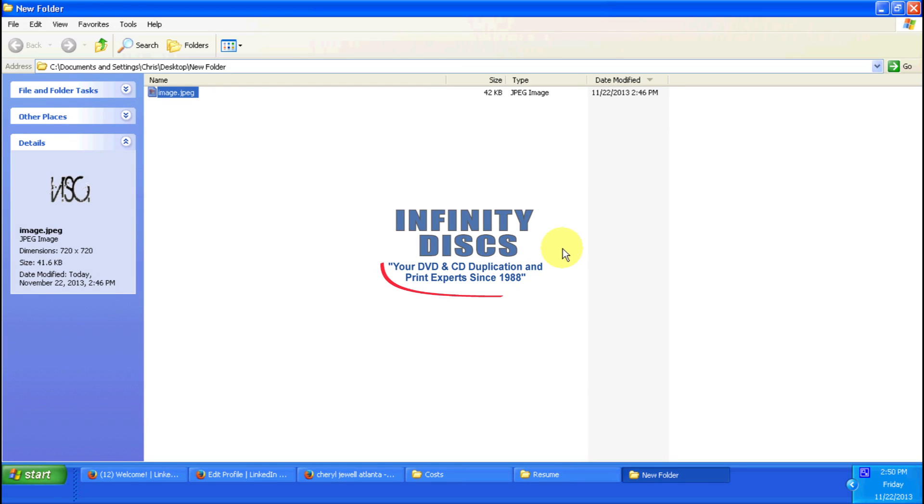Chris Dwyer with Infinity Discs. Today I'm going to show you how to check a JPEG's DPI or Dots per inch. Basically, it shows you the resolution of a particular file.